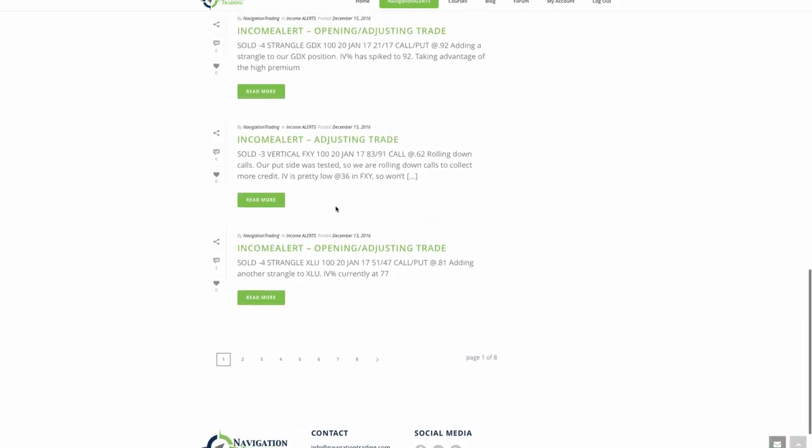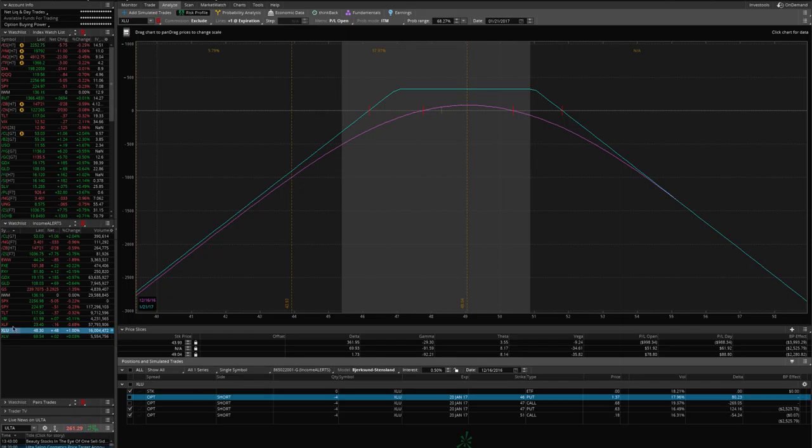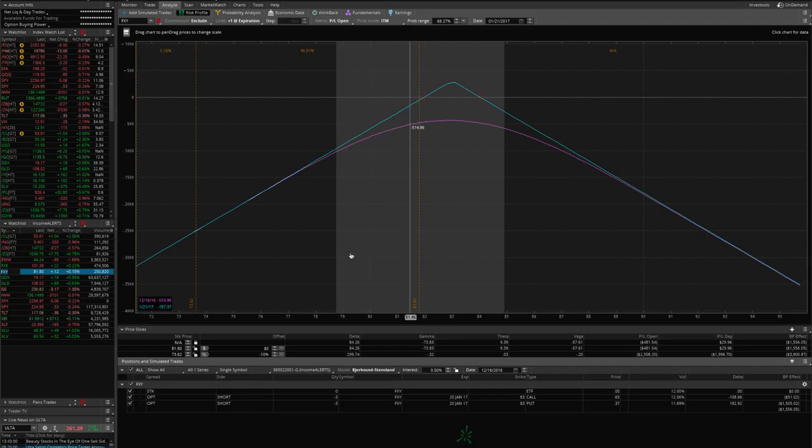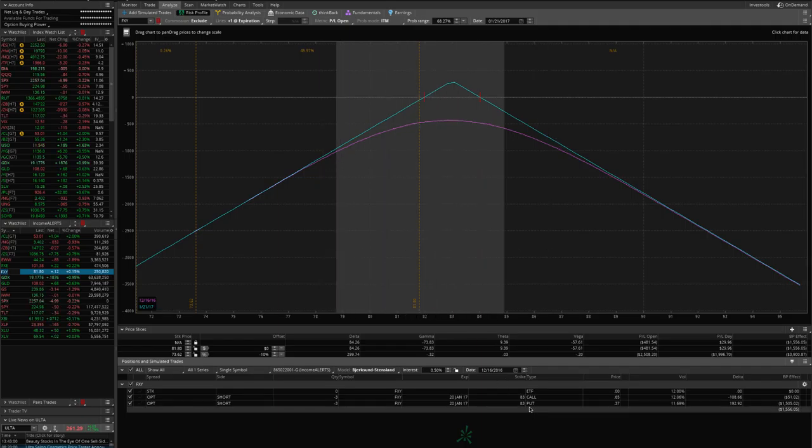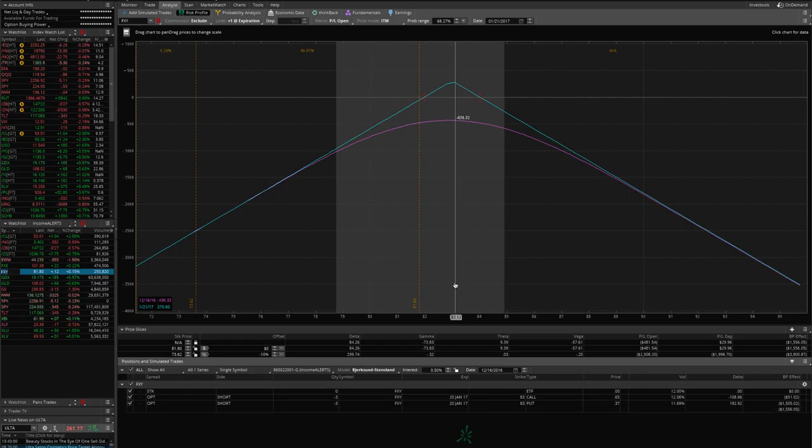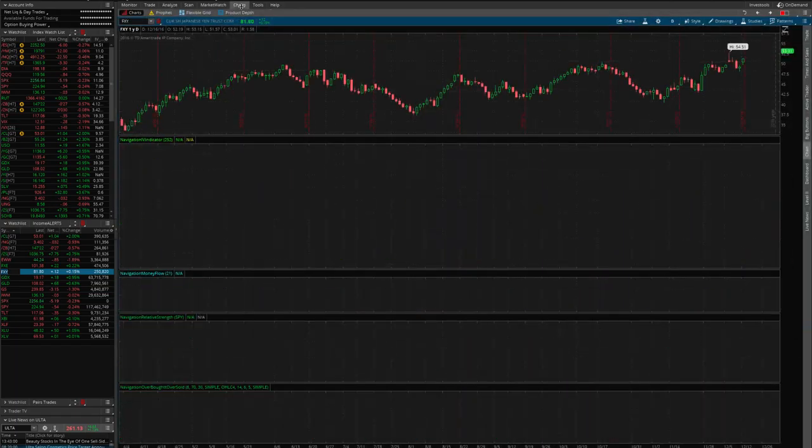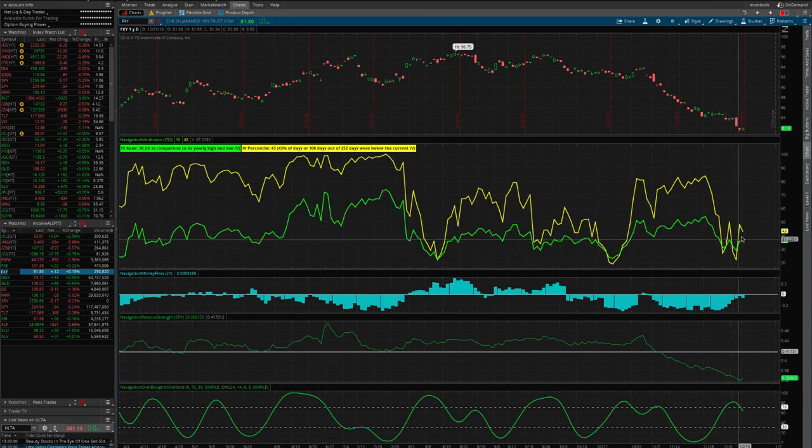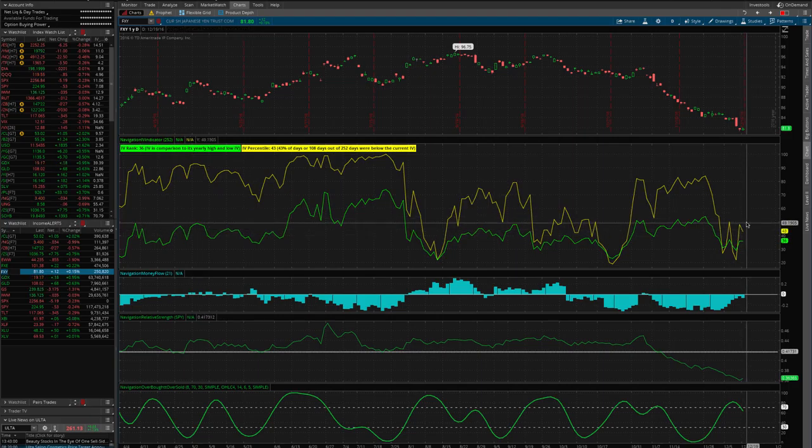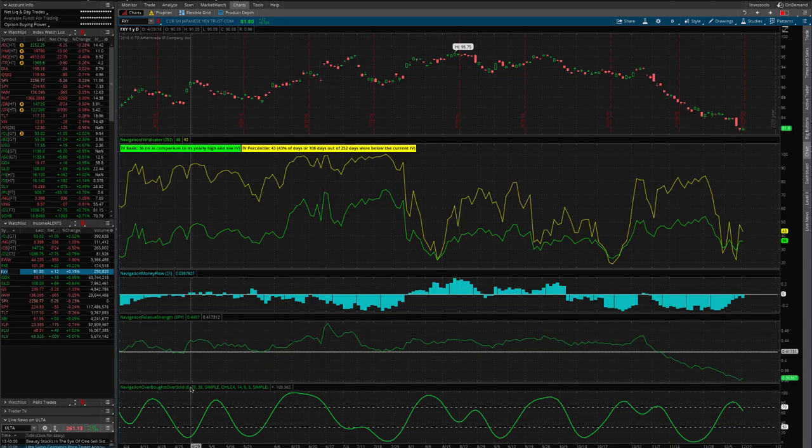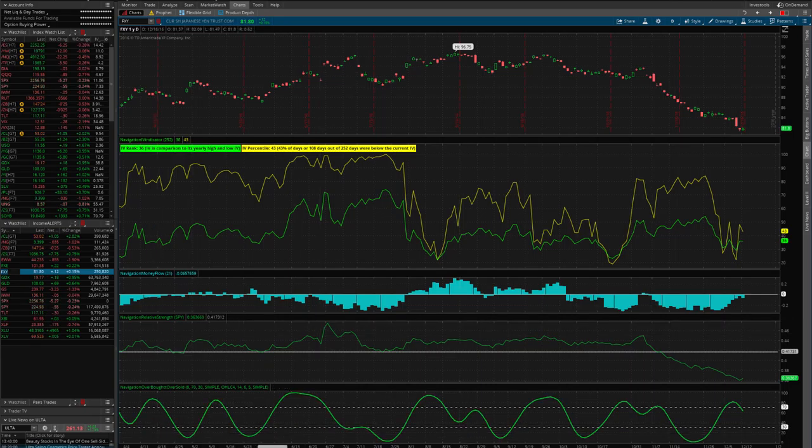Next position, FXY. Our put side was tested, so we rolled down the calls to collect more credit. IV is pretty low, so I didn't want to add another position on at that point. If we do get a spike in implied volatility in FXY, I'll consider putting on another position. So as you can see, I rolled that all the way up. Now we just have an 83 put, 83 call, so it looks like a straddle. We've got price right here just outside. I'd like to add another position on top of this to collect more credit, but with implied volatility spiked up a little bit at 43, if it stays in that area or goes up a little bit next week, we'll look to add another strangle or straddle onto that position to layer into that implied volatility increase.